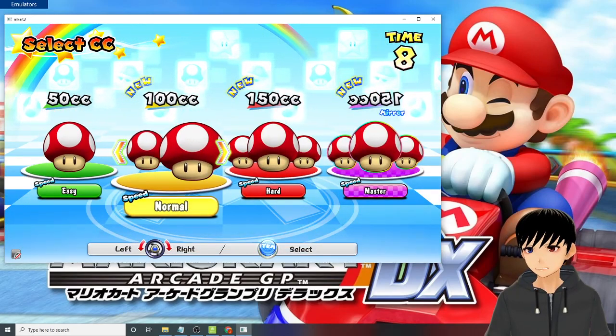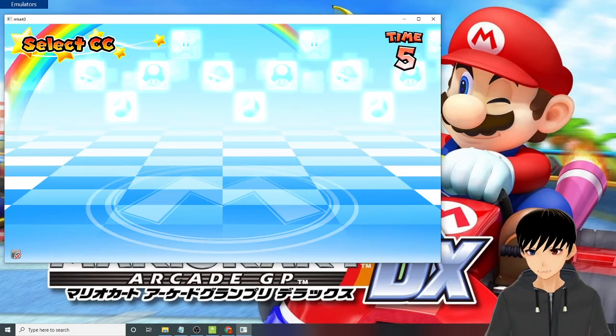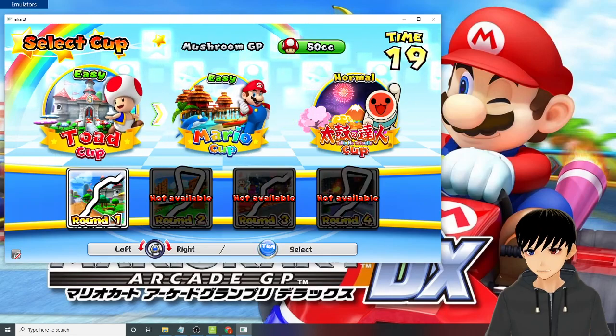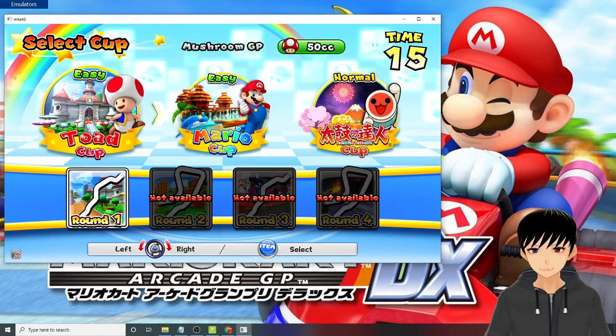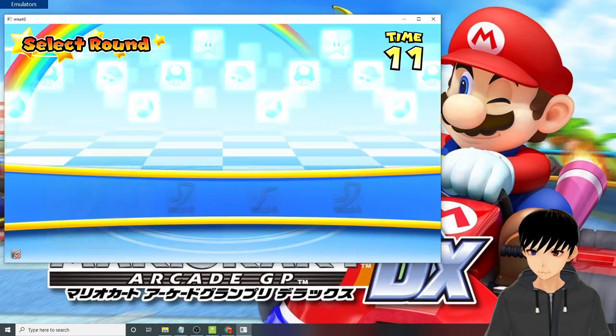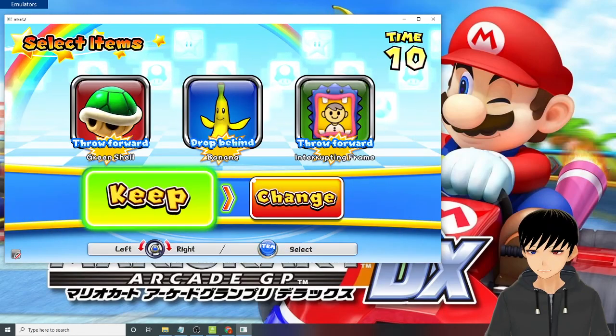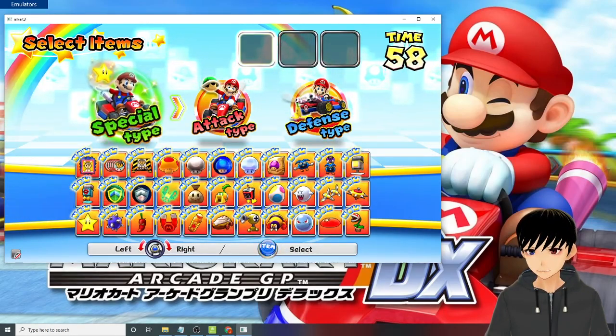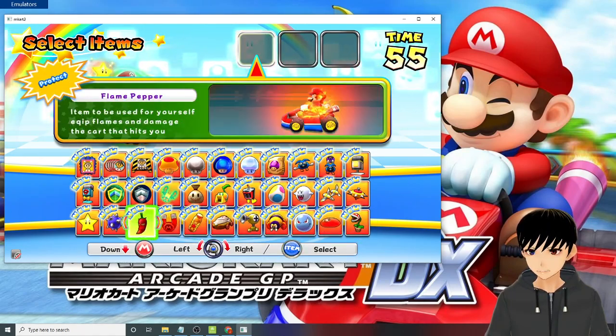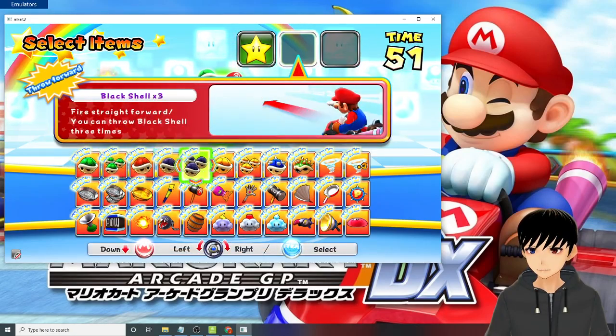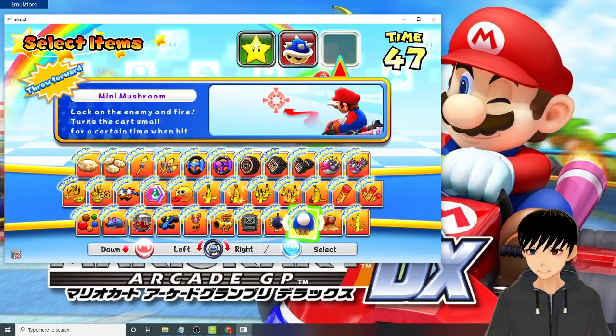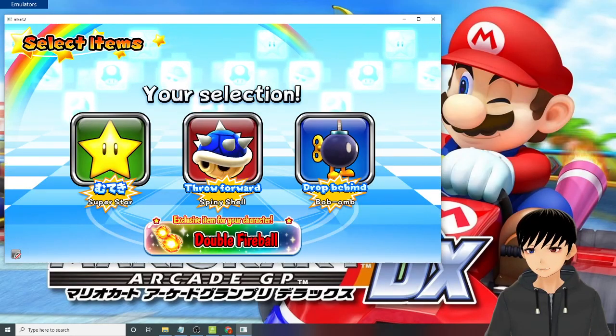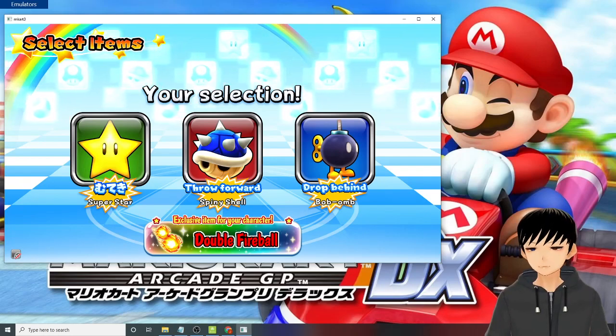Okay let's just go for the 50cc for now. Okay see, you need to race everything but it's already unlocked. I'll just go with the Toad Cup Round One. Then change to check the items - everything's here. Special type, I'll just use the star. Then attack type, the spiny shell. Defense type, maybe I'll just use the bomb, bob-omb. Okay, exclusive item for your character, double fireball.